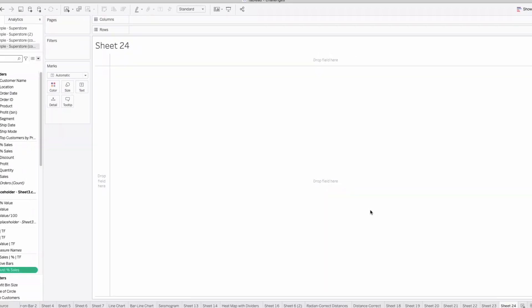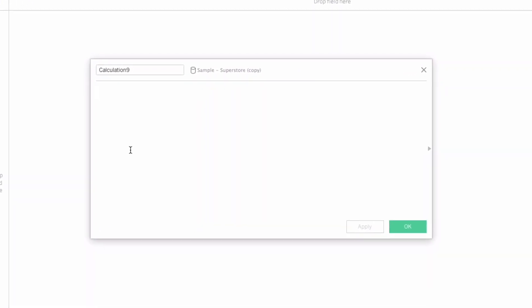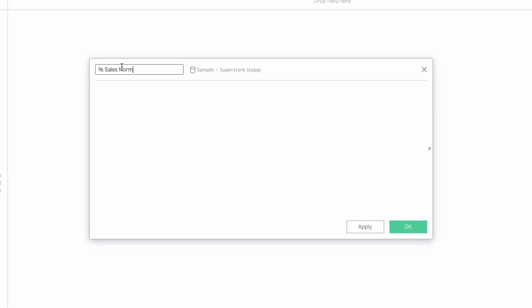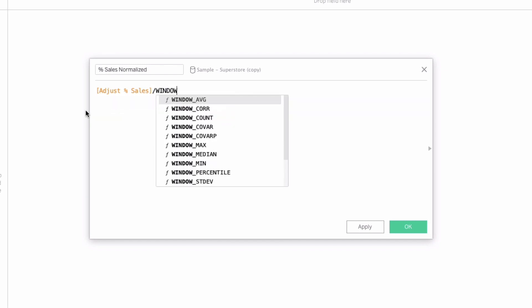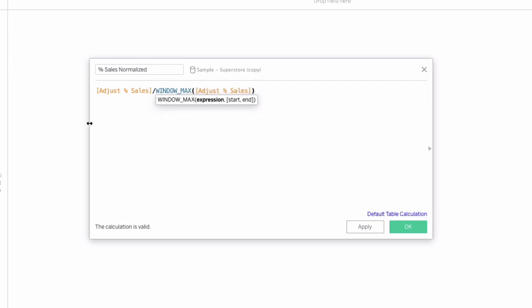Now that we have this longer calculation created, it's time to normalize our data for our view. We'll create another calculation called 'percent of sales normalized'. We take the adjusted percent of sales and divide it by window max, because technically our values could go over one based on that adjustment — if you're further on the outside you get a larger adjustment. This brings everything back down to zero to one for the whole view.